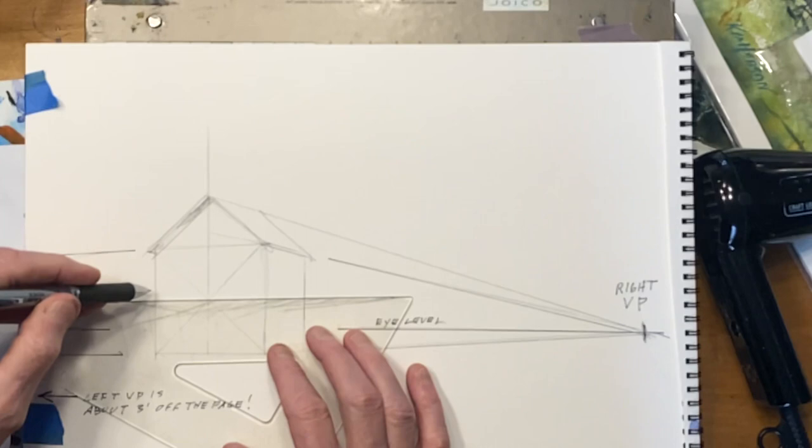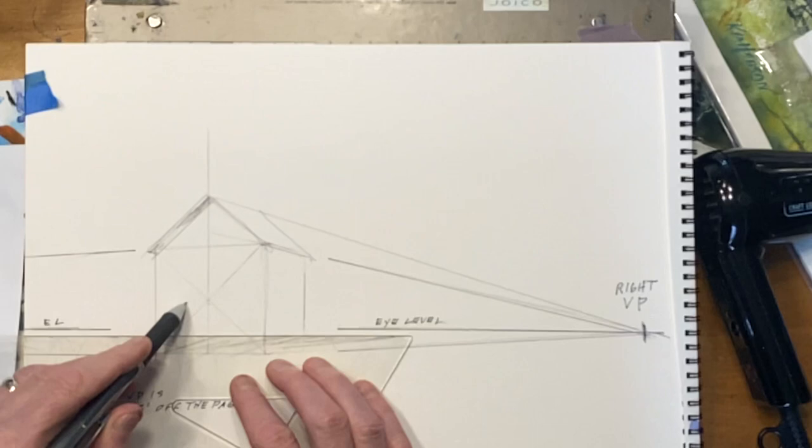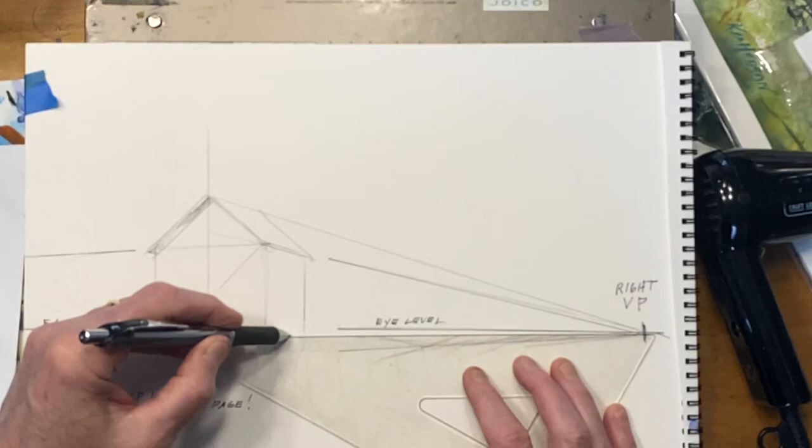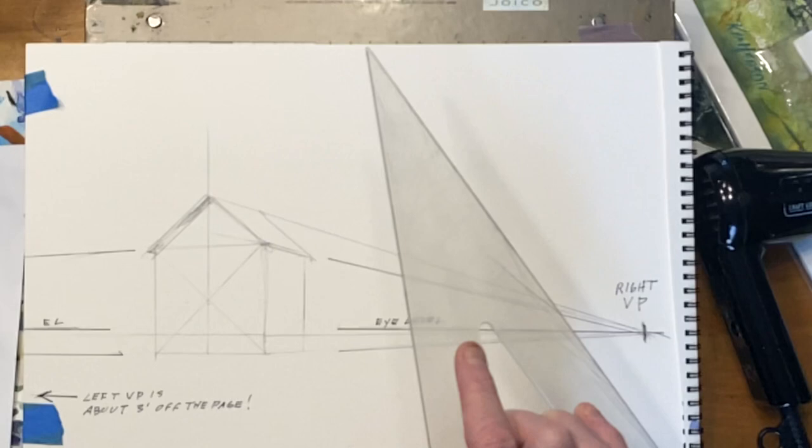Again, this is the left side of the building so this is going to go to the left vanishing point. And then we'll do the same on this side going to the right vanishing point, that's the right side of the building. All right, let's just paint this in.